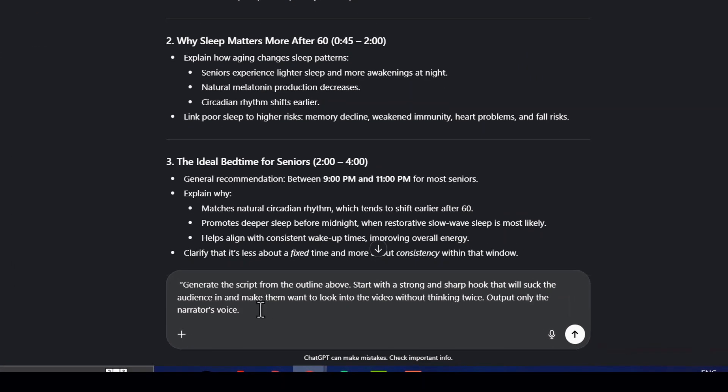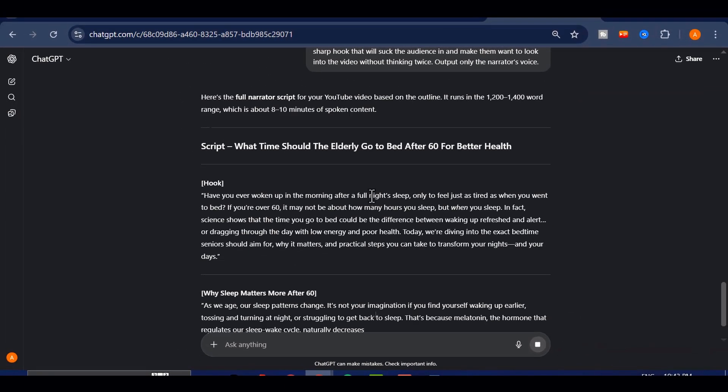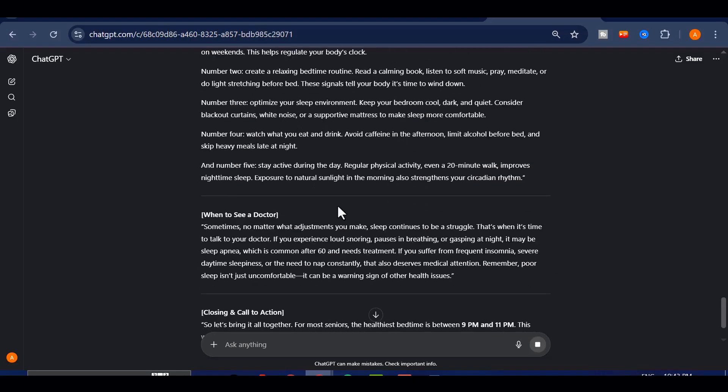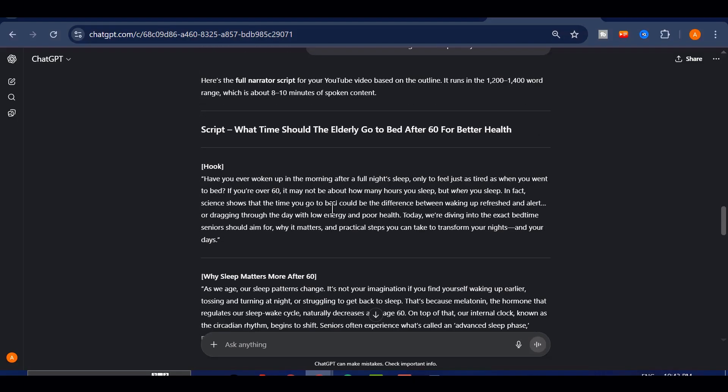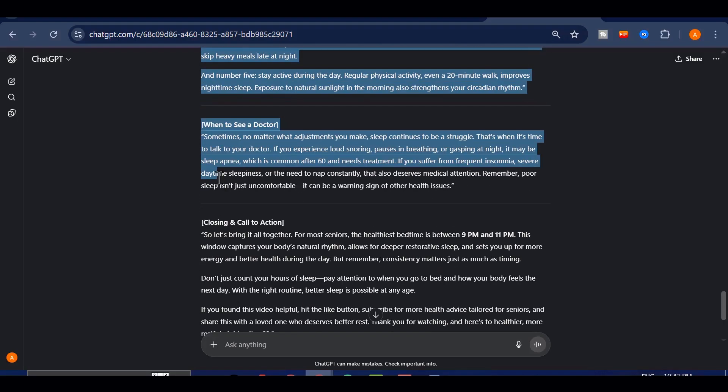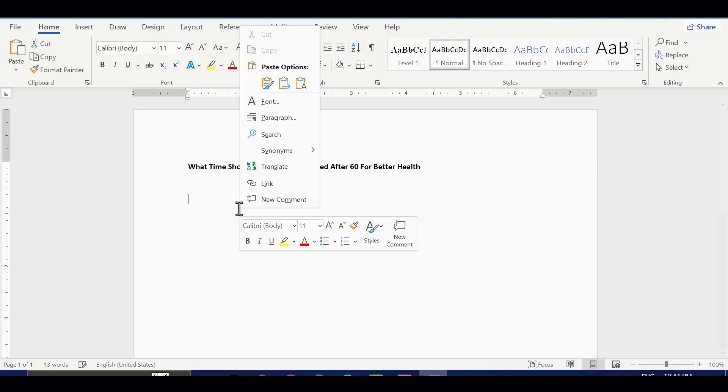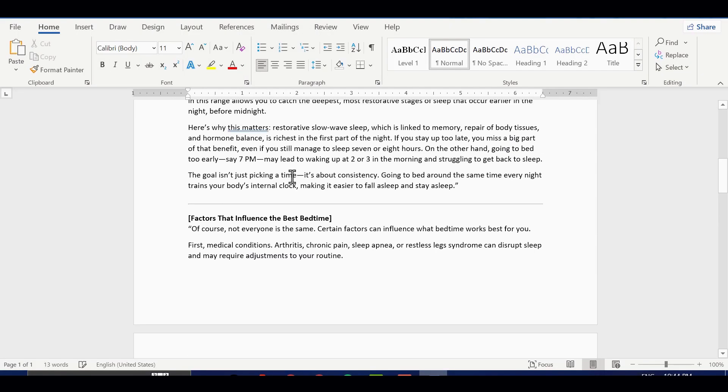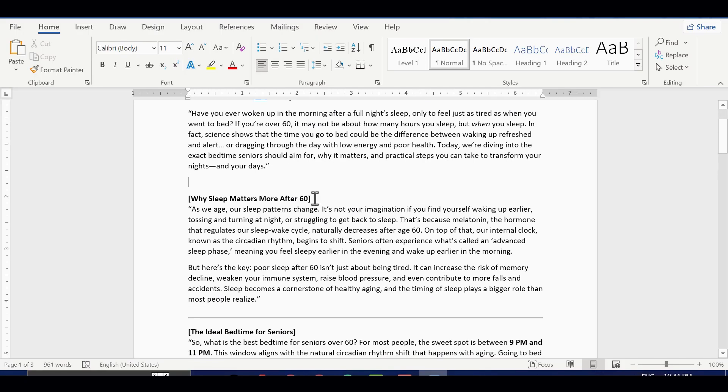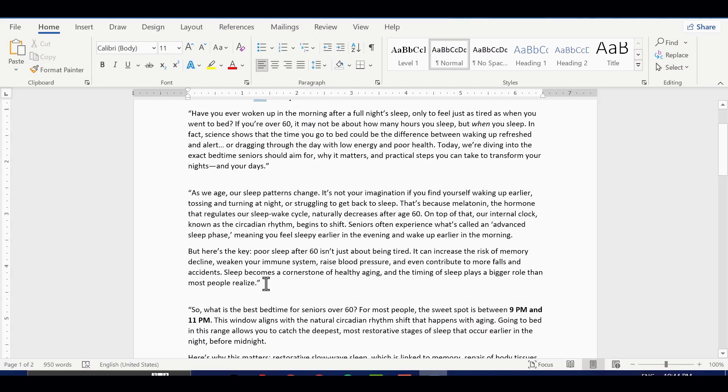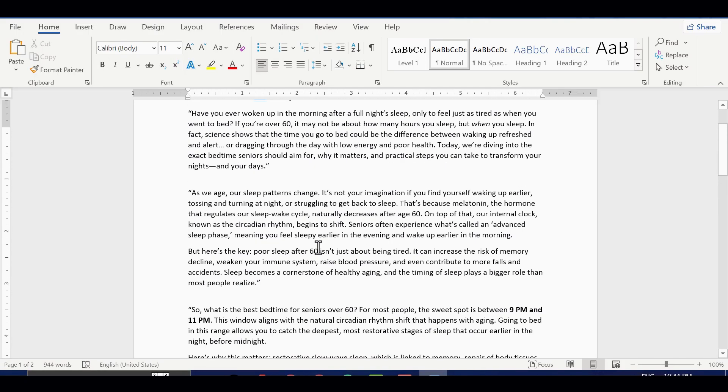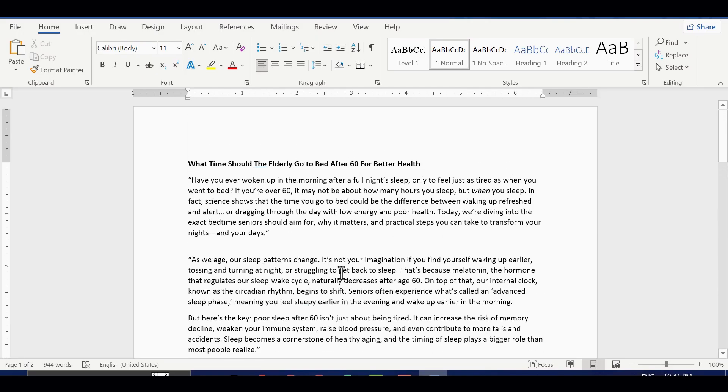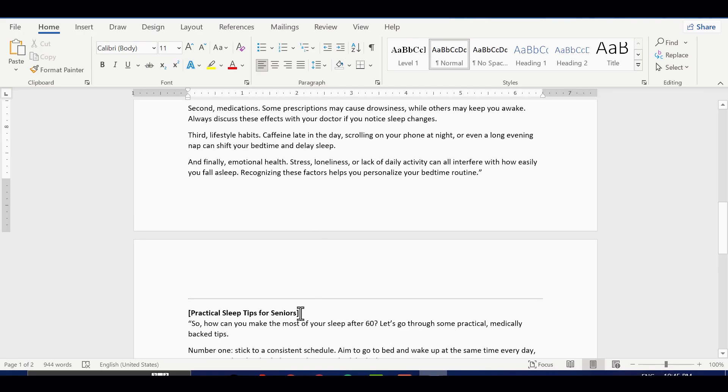When I hit send, ChatGPT instantly begins building a full script that sounds professional and engaging. As soon as the script is ready, I'll copy and paste it into my document. Then I'll read through it, make small edits if needed, and polish up the flow. It's really important to go through it at least once, because even though the AI does most of the work, adding your personal touch makes the script feel more authentic and unique.